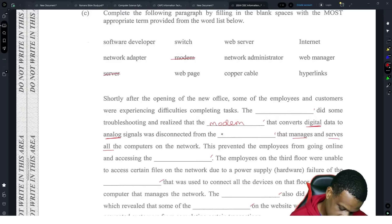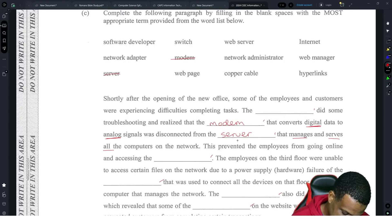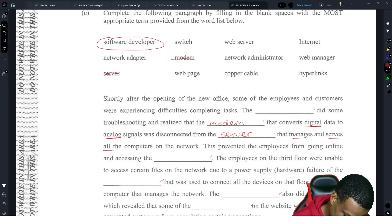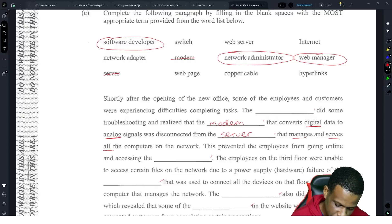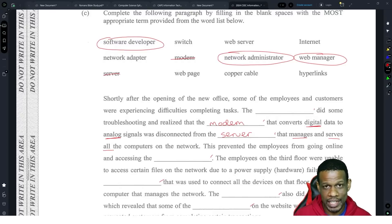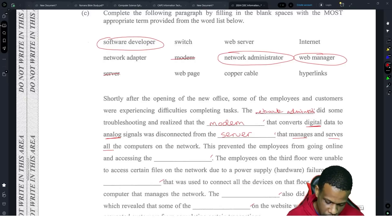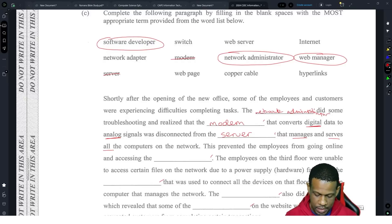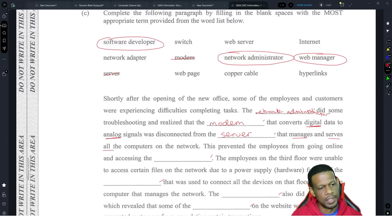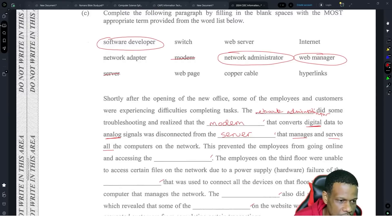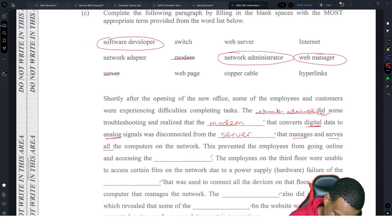The modem was disconnected from the blank 'that manages and serves all the computers.' If you're managing and serving all the computers, that's a server. Now we look at the three roles — software developer, network administrator, and web manager — and ask which one would most likely be dealing with network equipment. That's the network administrator, even though they didn't give us enough space to write it!